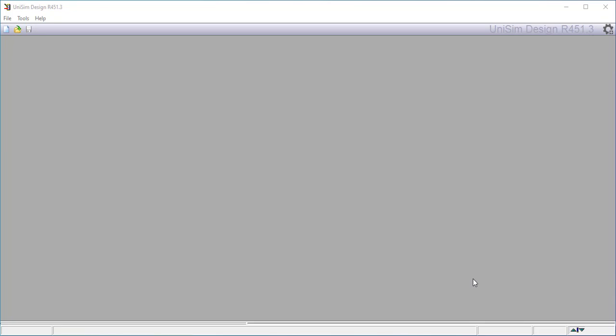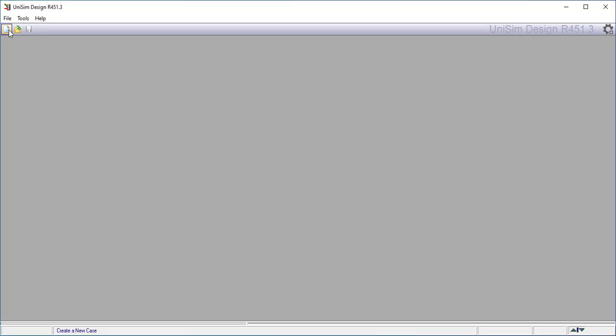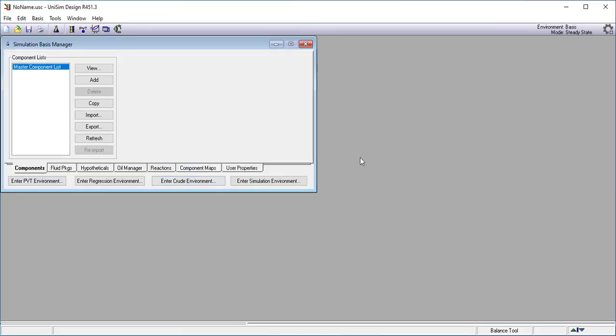For this example we're using Unisim Design R451.3, which was a special version created by Honeywell for a client, but the steps I'm going to show you are applicable to all versions of Unisim Design. So the first thing we're going to do is start a new case and this brings up a familiar window.